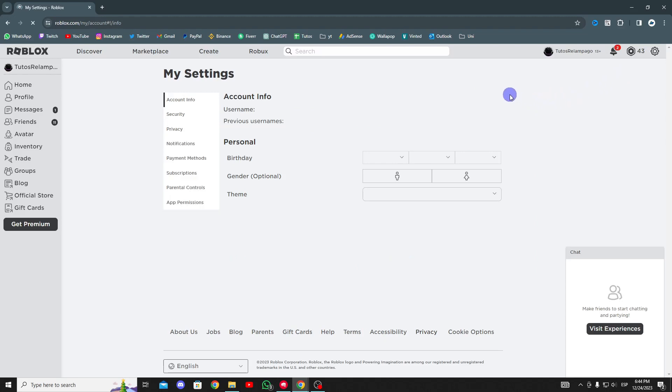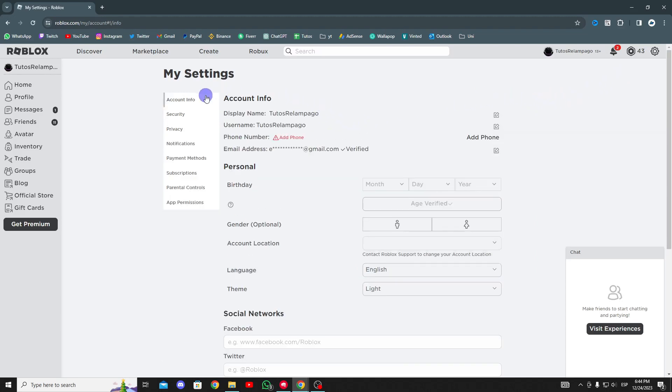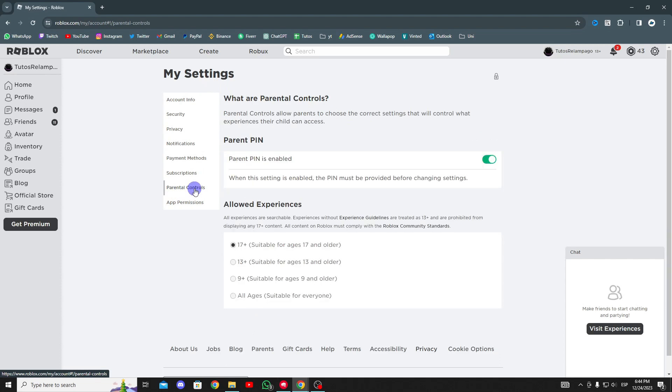Now, go to the left and choose parental controls. As you can see, my parental PIN is enabled.